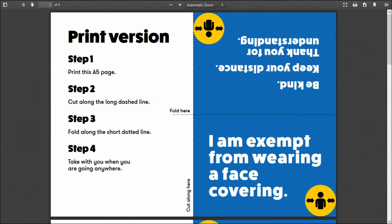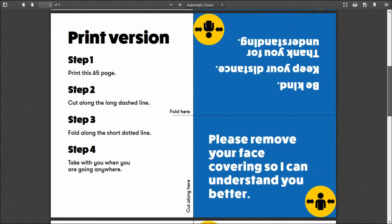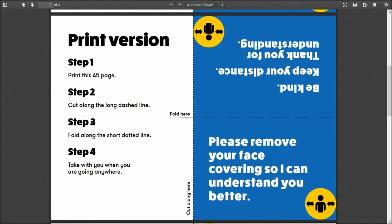On the reverse: be kind, keep your distance, thank you for understanding. Print version, step one: print this A5 page. Step two: cut along the long dashed line. Step three: fold along the short dotted line. Step four: take with you when you are going anywhere. The second one: please remove your face covering so I can understand you better.